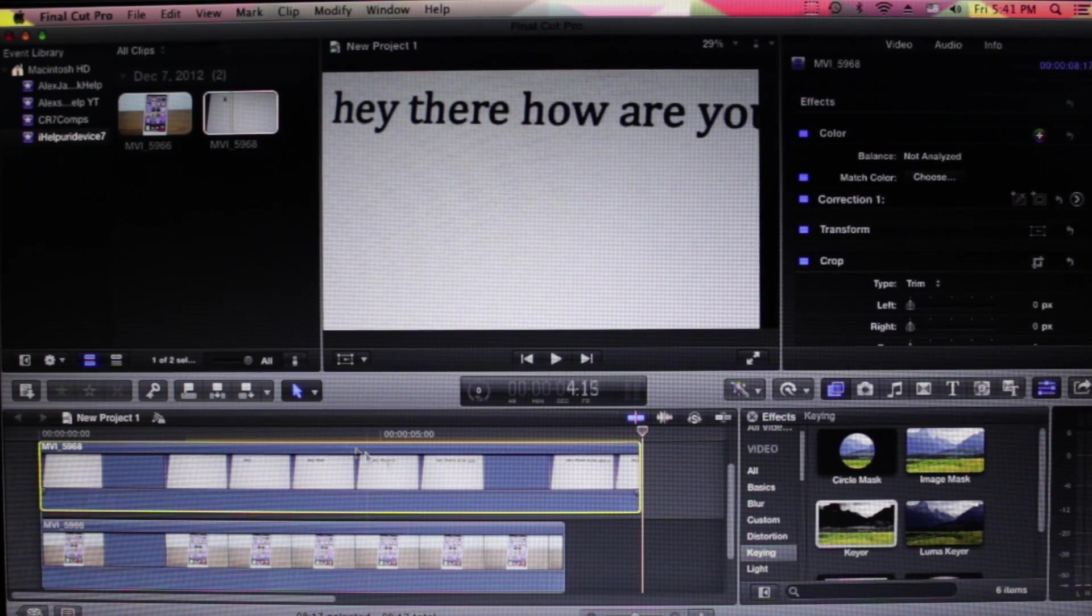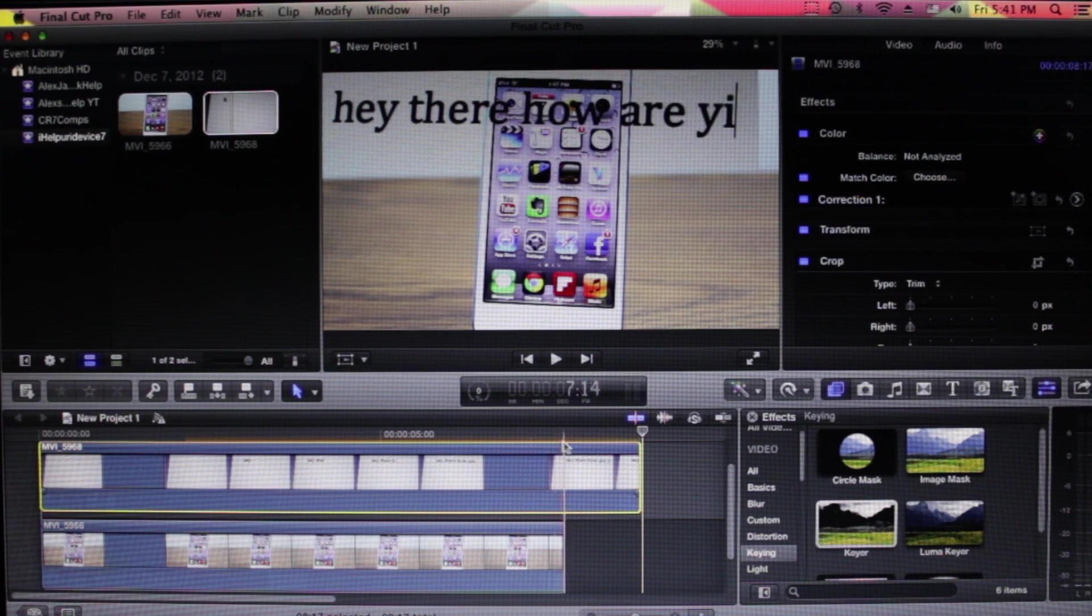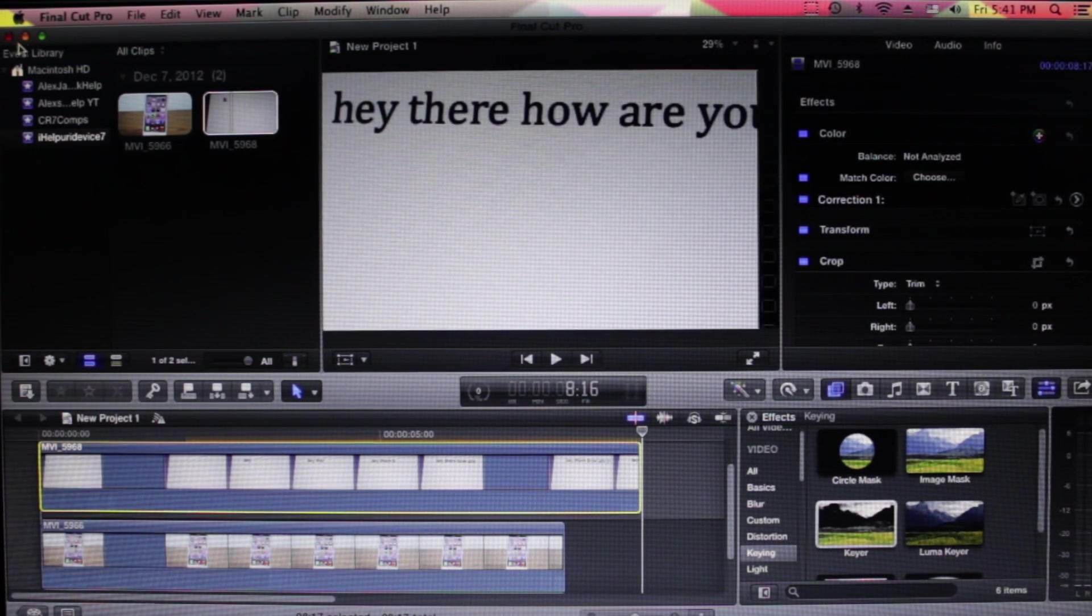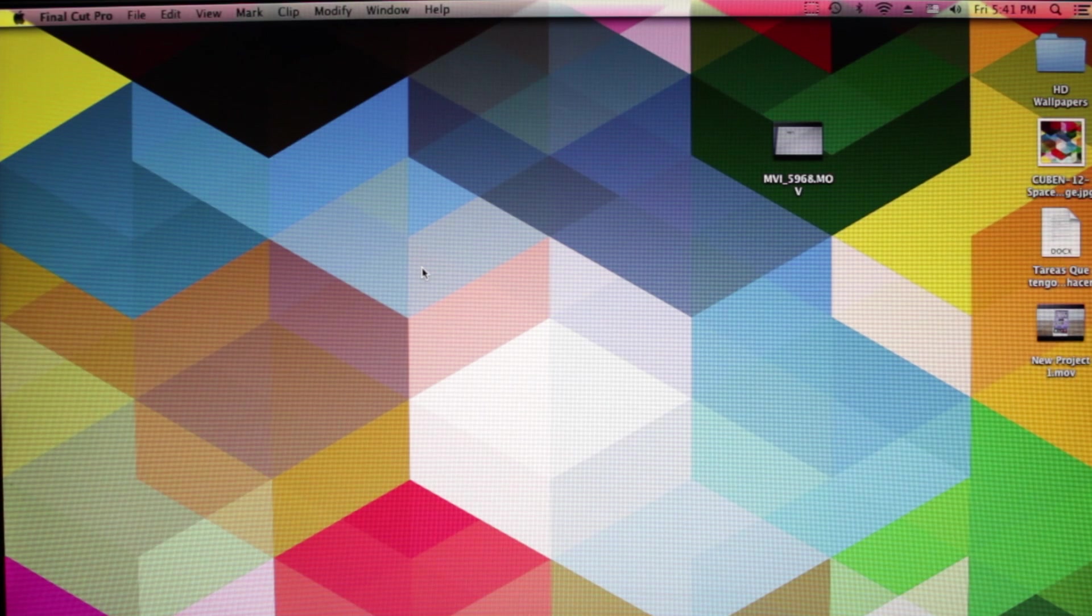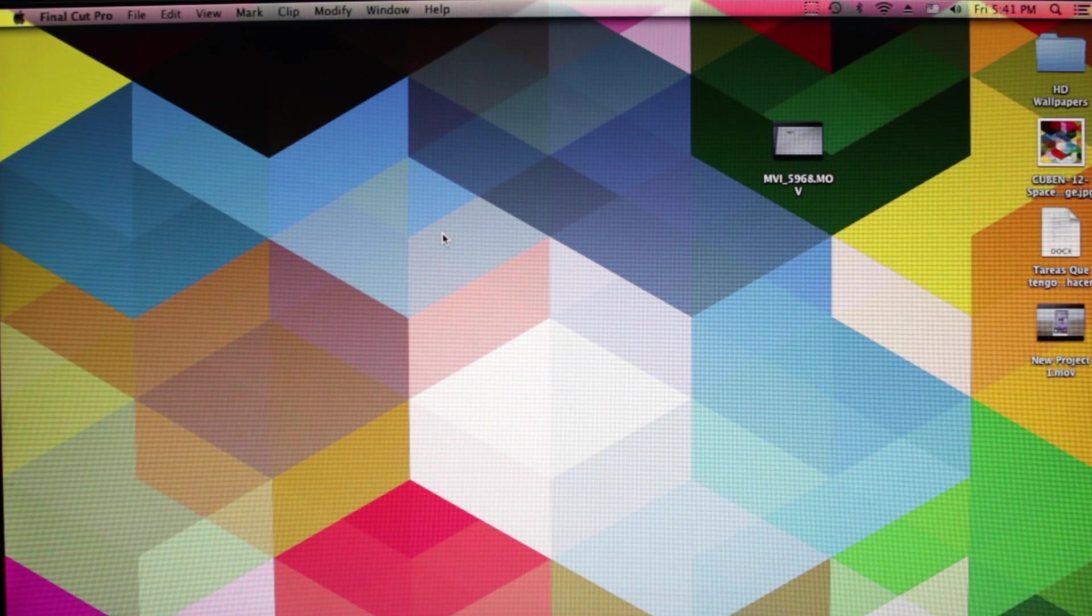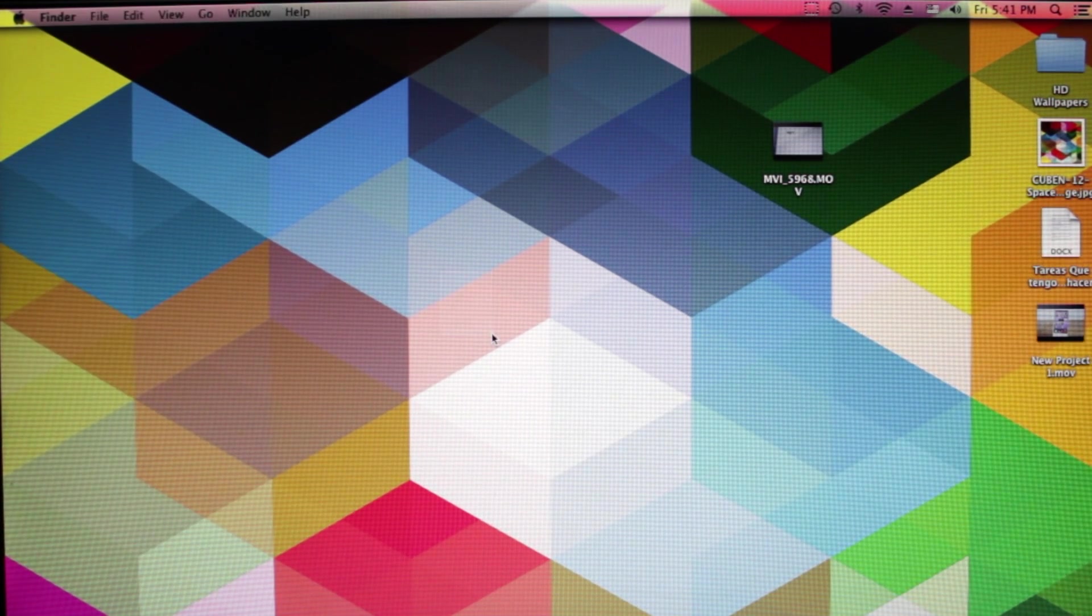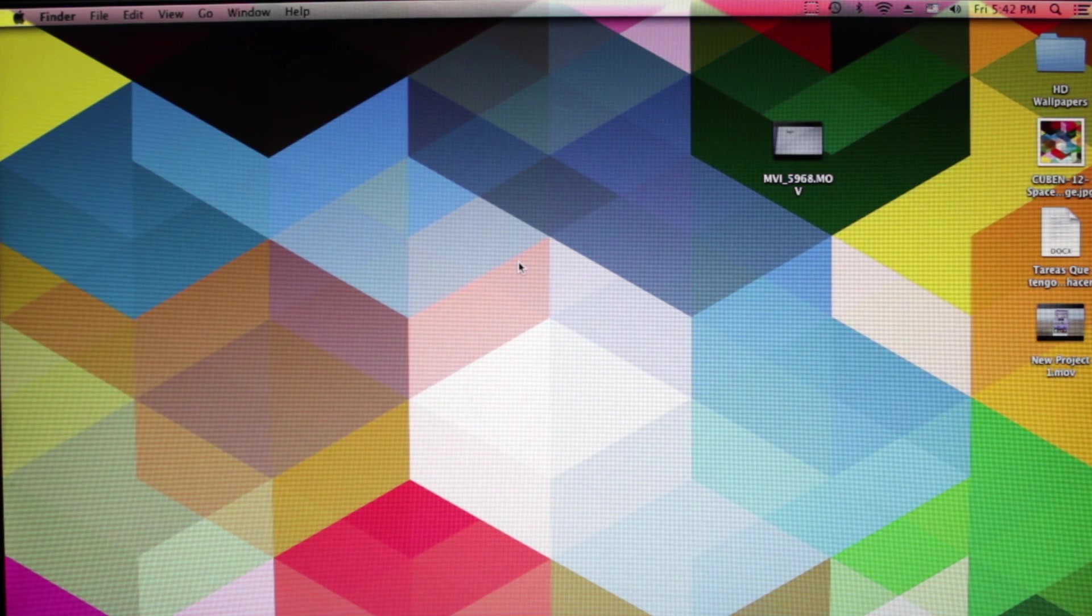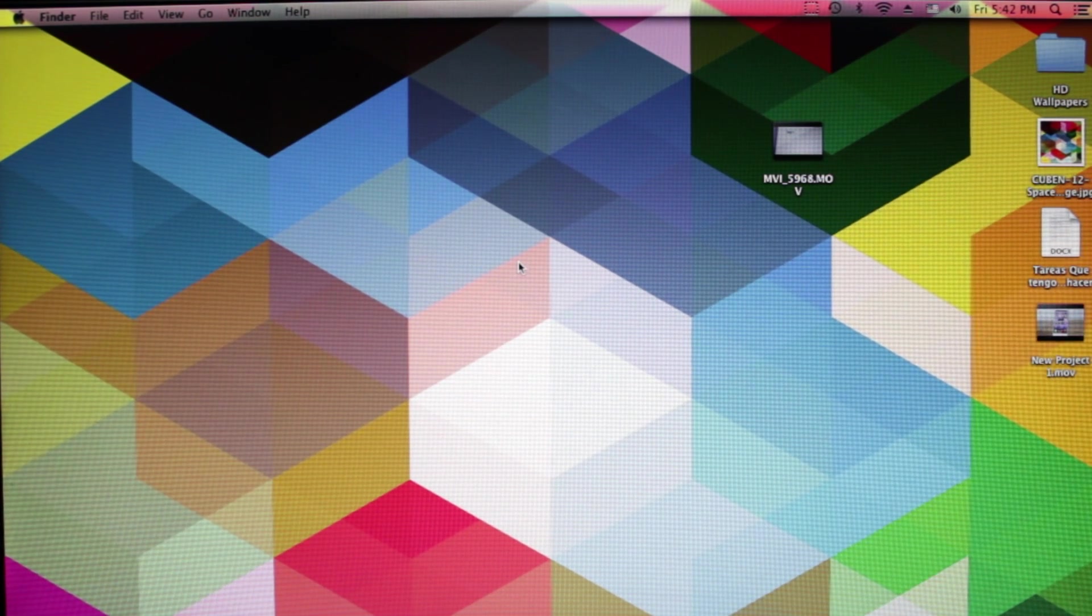That's just a quick fix. If you ask me why that green flicker happens, I actually don't know. Maybe it's just some bug in the software or something like that, but that is currently the only fix I have found for that.